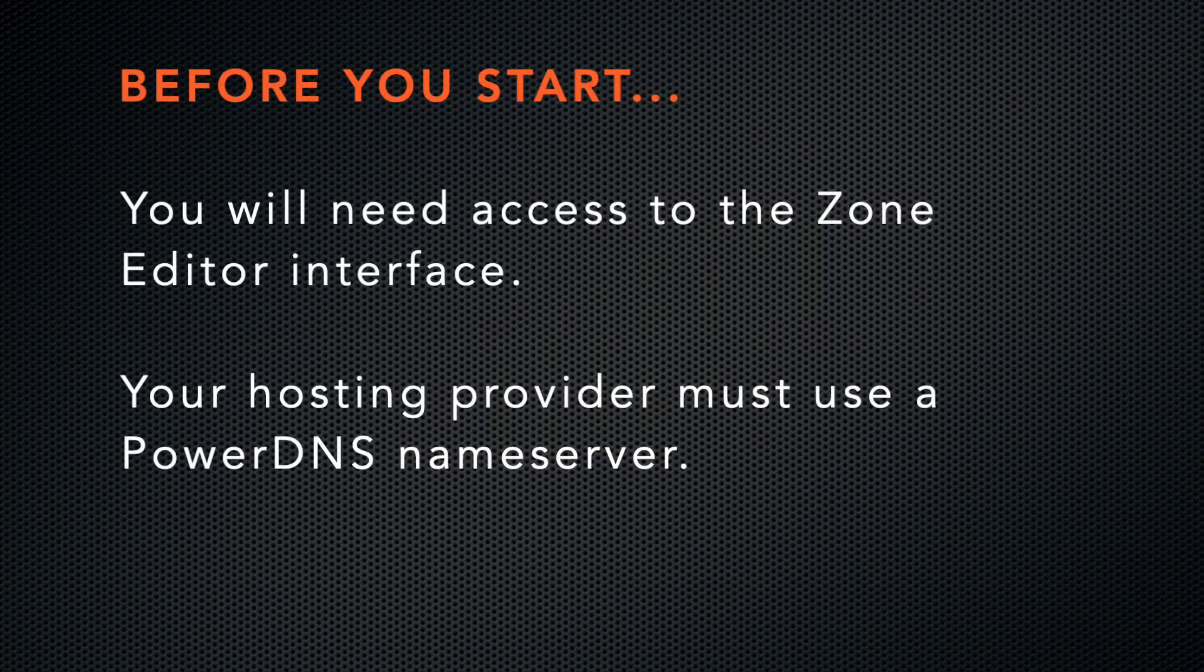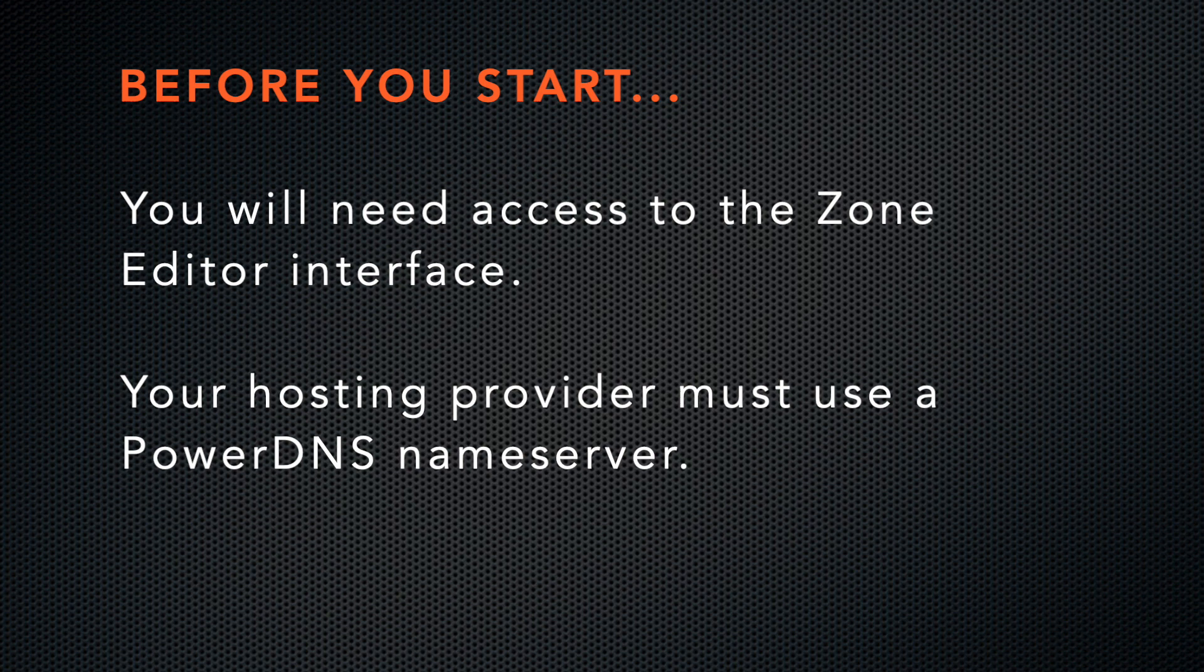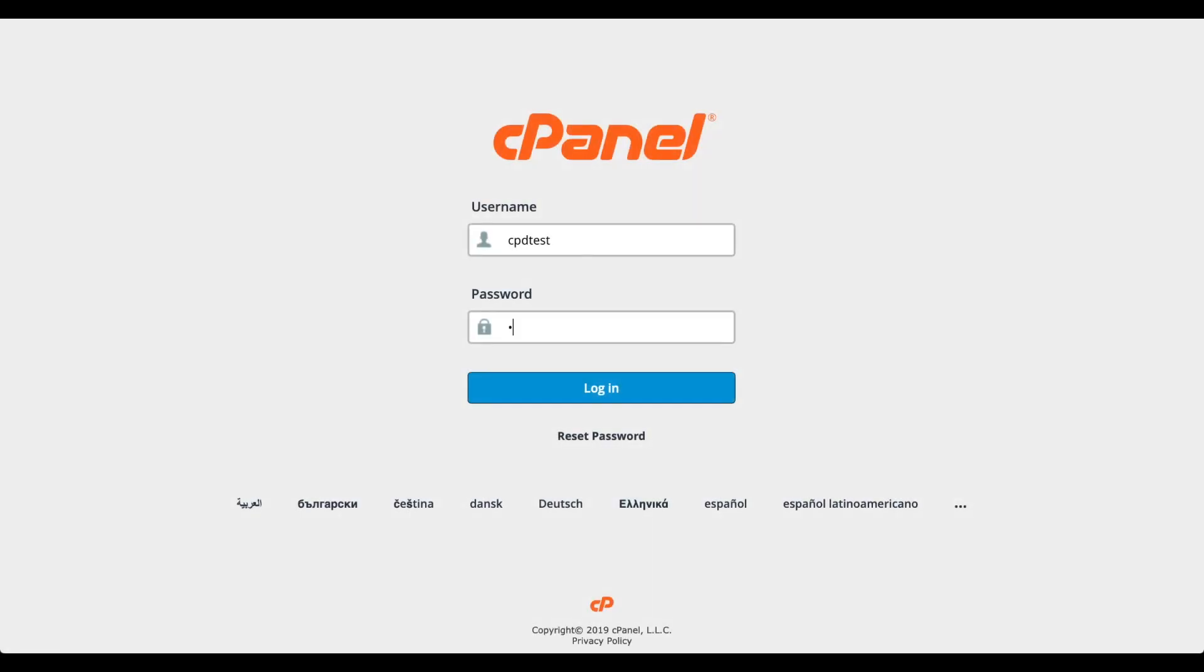Please note, you will need access to the Zone Editor interface and your hosting provider must run PowerDNS as the name server on your server. Are you ready? Then let's go ahead and log in to cPanel.